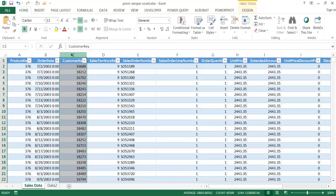If I click the cell here, you will notice that there is a count of over 60,000 records here. I'm not going to scroll all the way down, but there's quite a bit of data here, quite a bit of records.